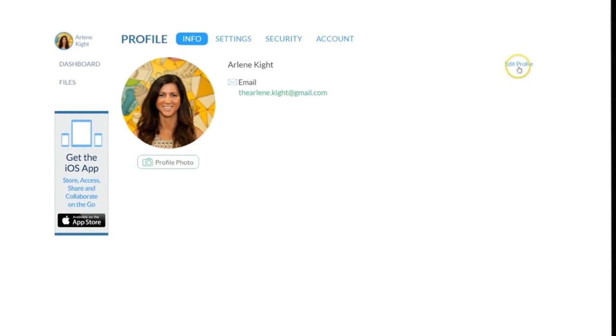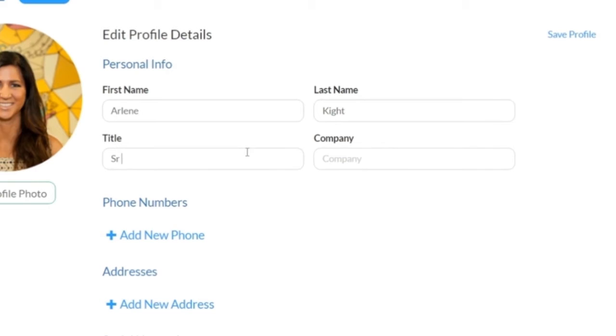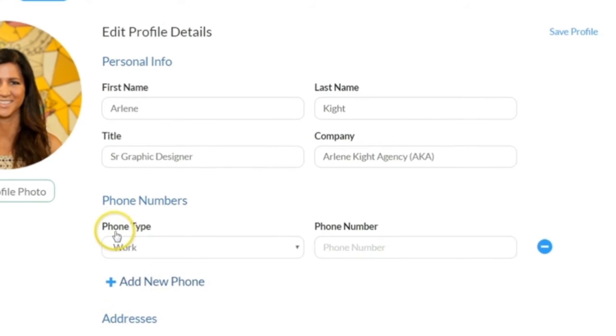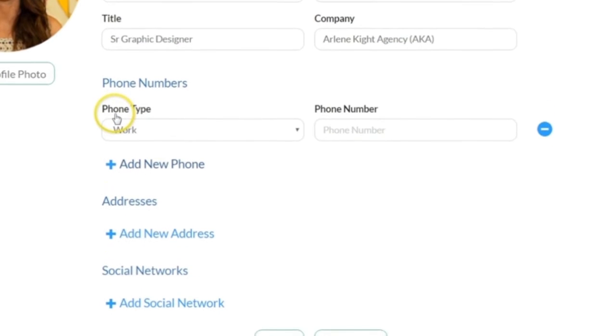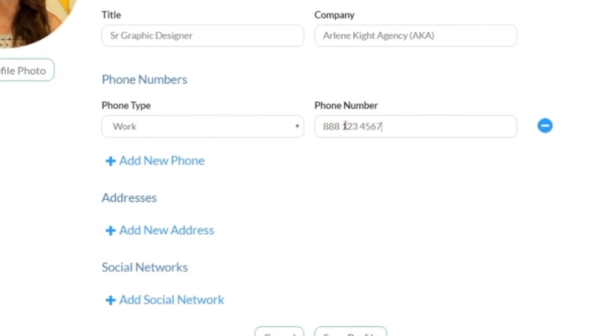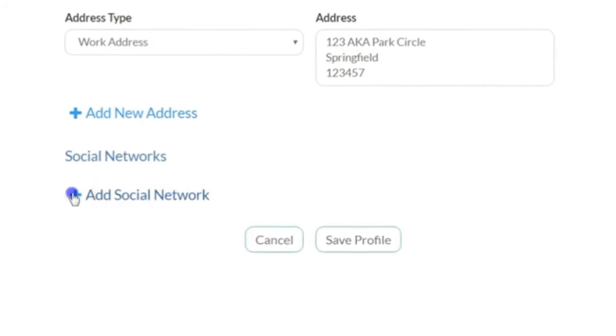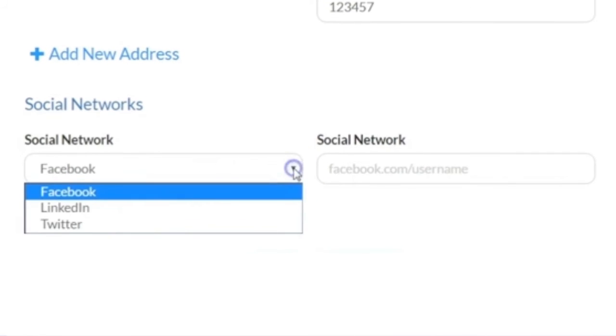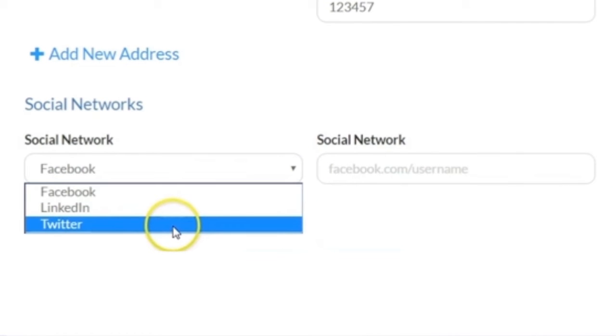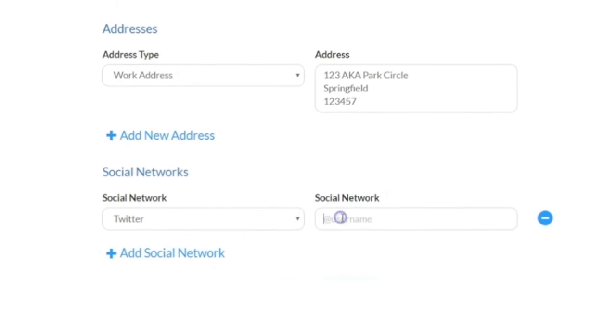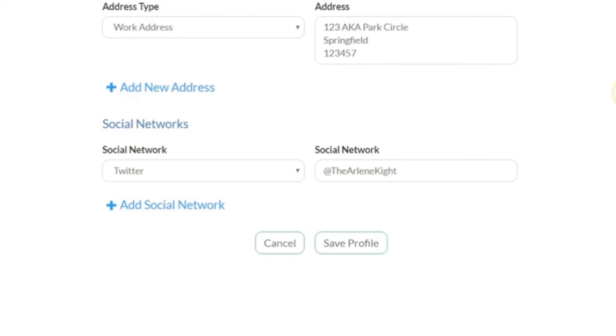Next select edit profile to enter your title and company. You can also add a phone number, address and social media accounts including Twitter, Facebook and LinkedIn to provide additional ways for collaborators to reach you outside of CoreShare.